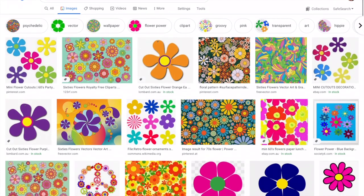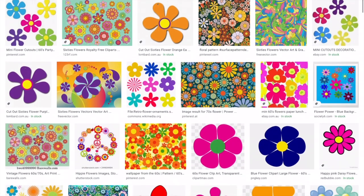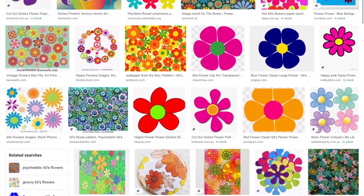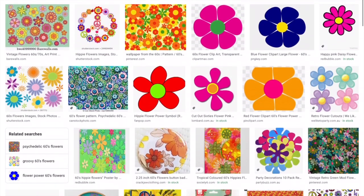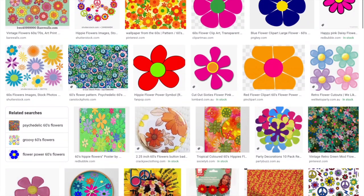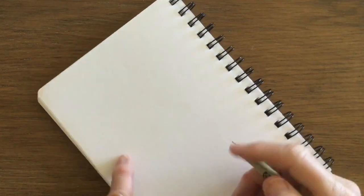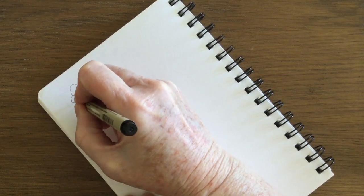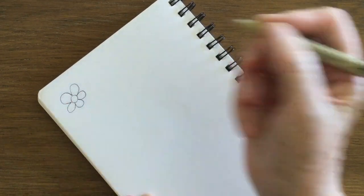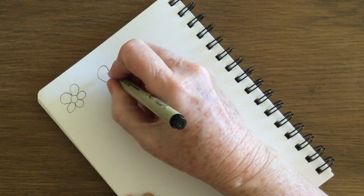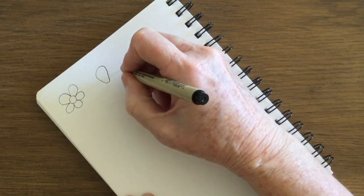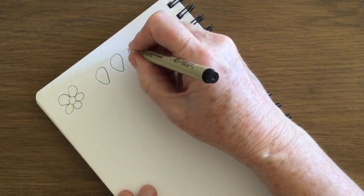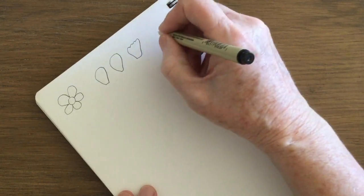I've Googled 60s flowers and you can see they're typically open and simple in shape, more like a daisy shape. If we experiment, I'll just draw a basic flower and then play around with different kinds of petal shapes that we can use when drawing our flowers.